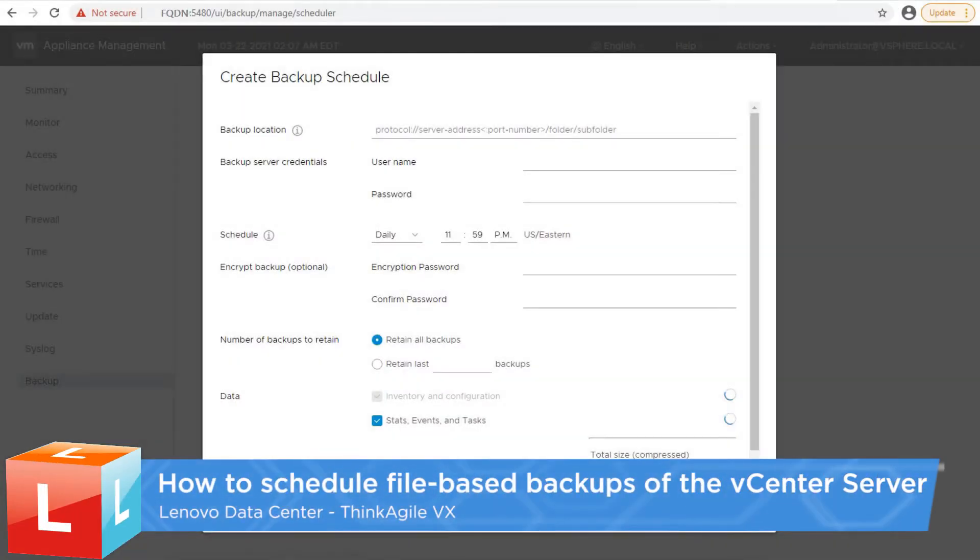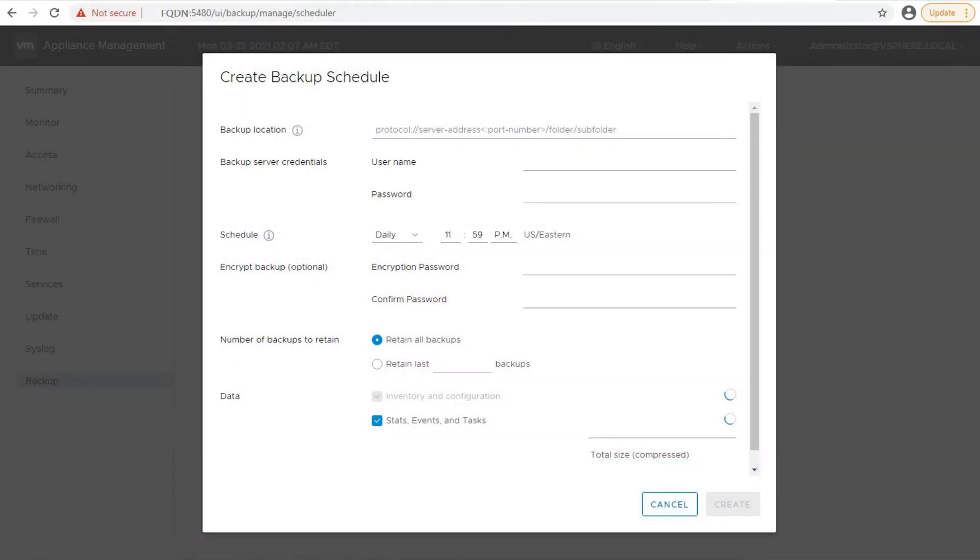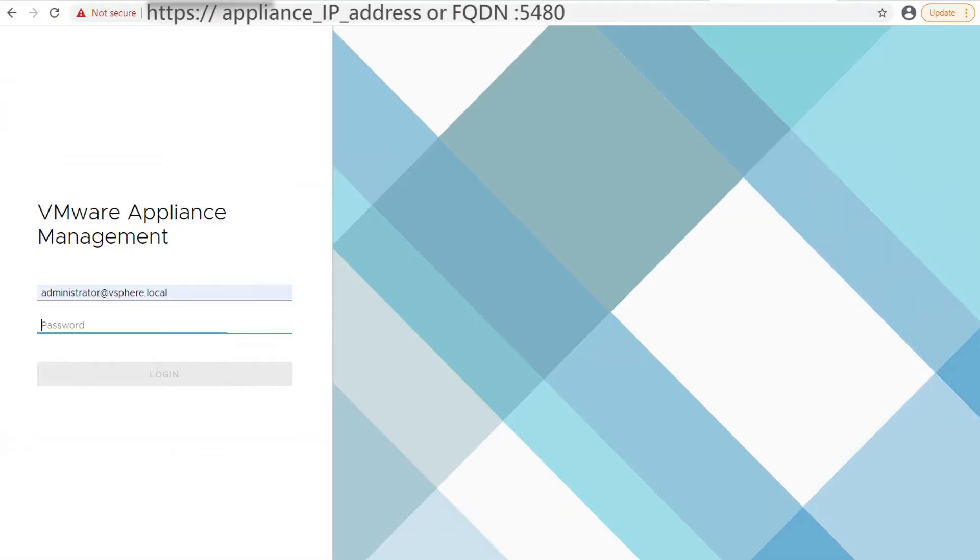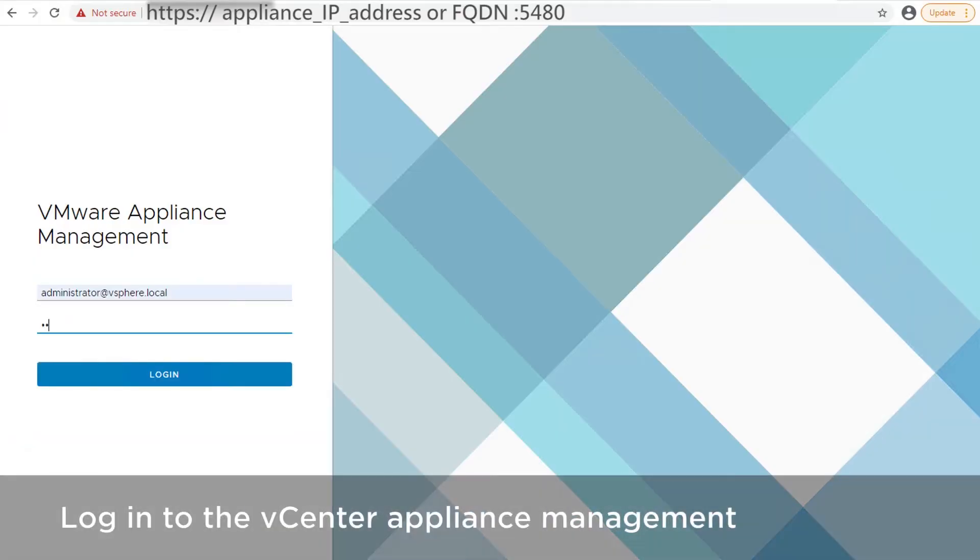How to schedule file-based backups. To set the schedule used to perform regular backups for vSphere 6.7 and later, open a web browser and login to the vCenter Appliance Management.